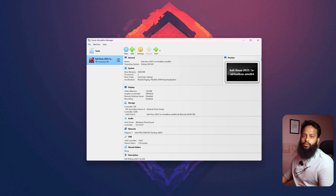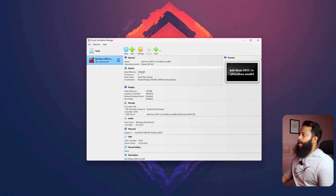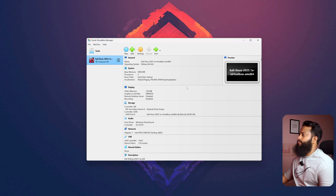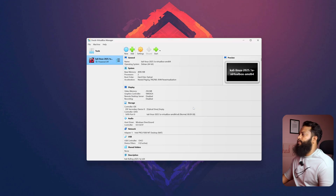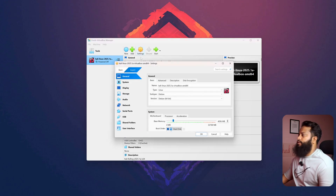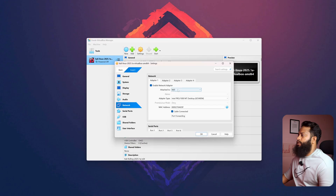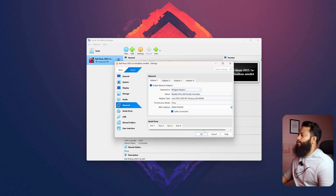You can make some tweaks and changes to the VirtualBox settings. I am going to give the base memory 4GB, then increase the video memory to 256MB. Then I will click on Settings, go to Network, and select the Bridged Adapter. Then click OK.